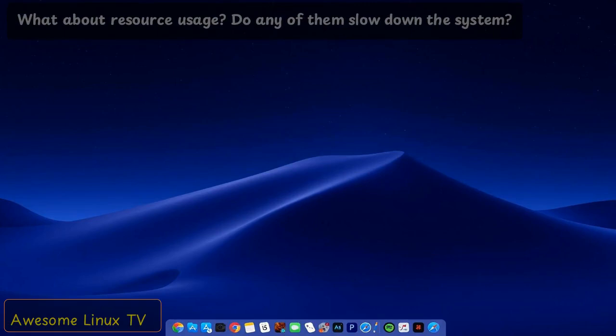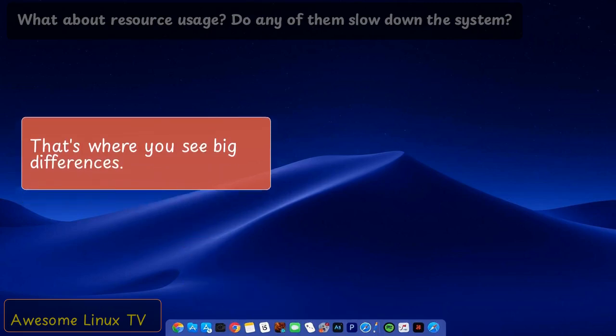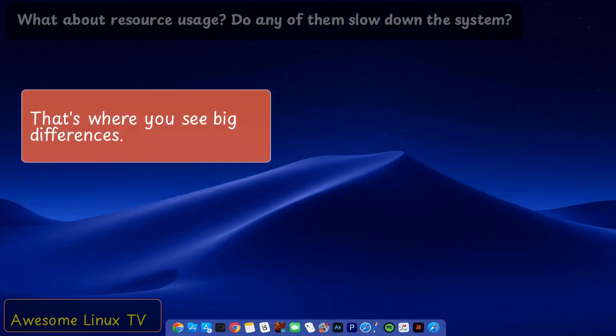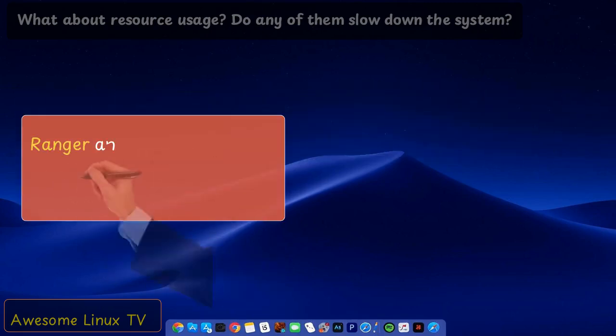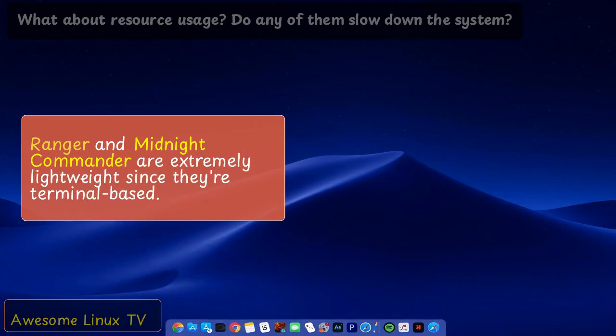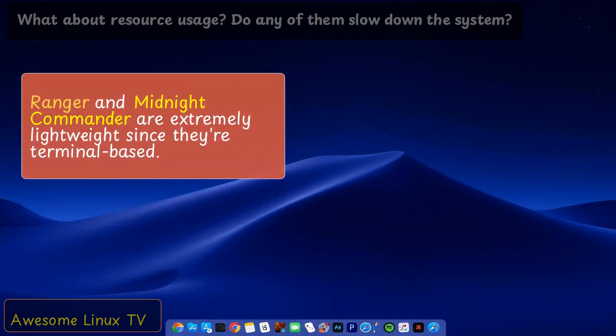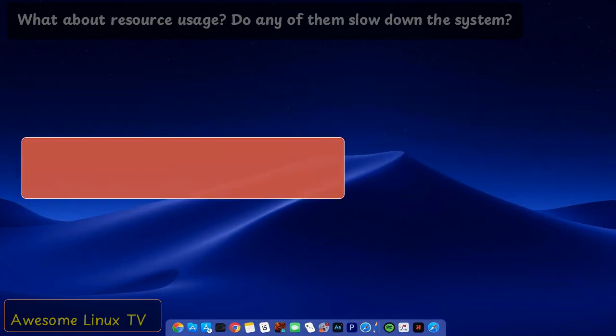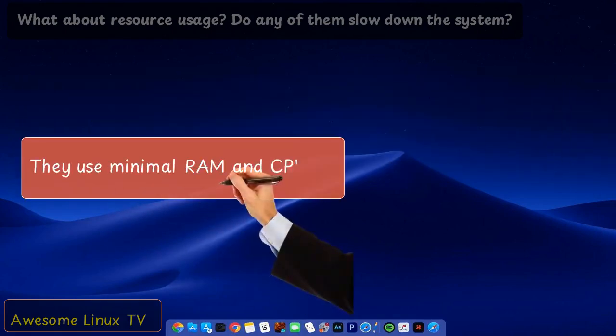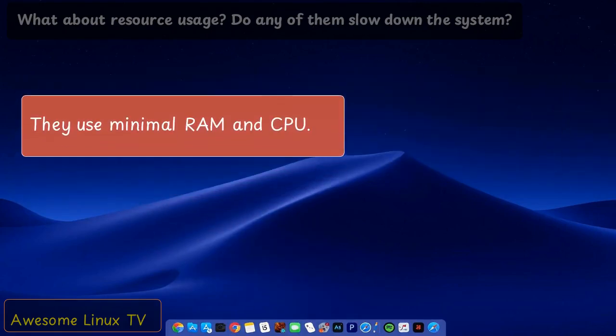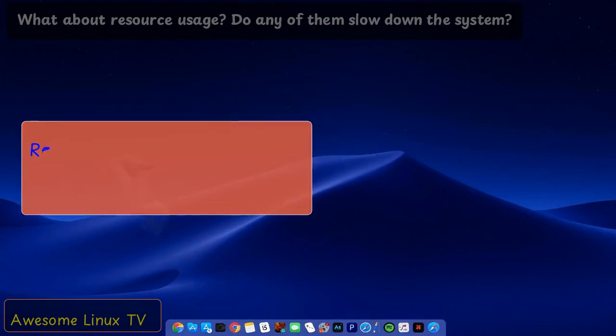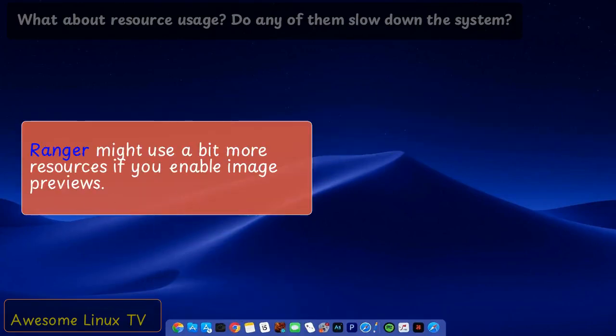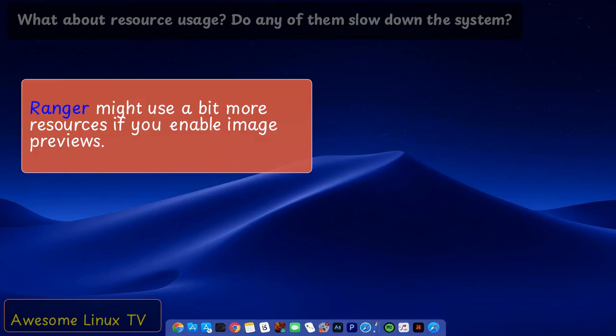What about resource usage? Do any of them slow down the system? That's where you see big differences. Ranger and Midnight Commander are extremely lightweight since they're terminal-based. They use minimal RAM and CPU. Ranger might use a bit more resources if you enable image previews.